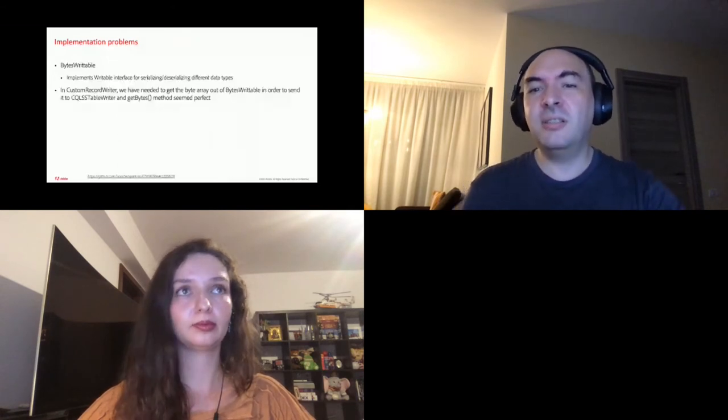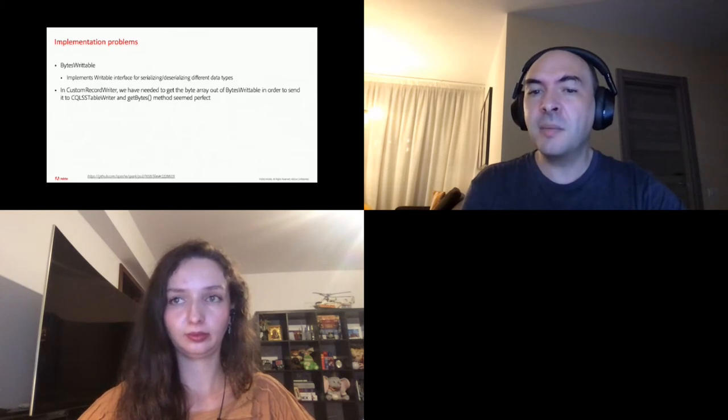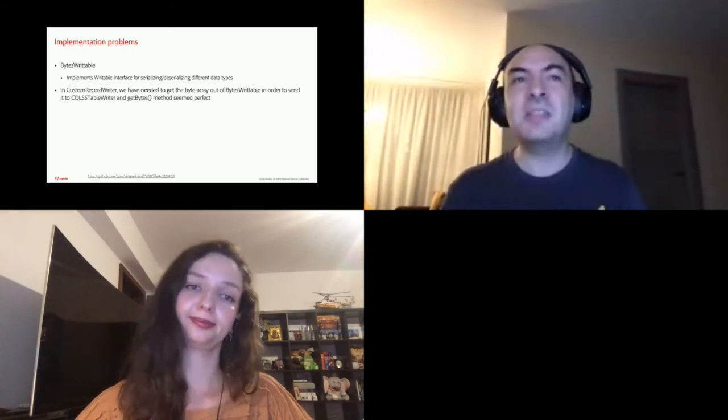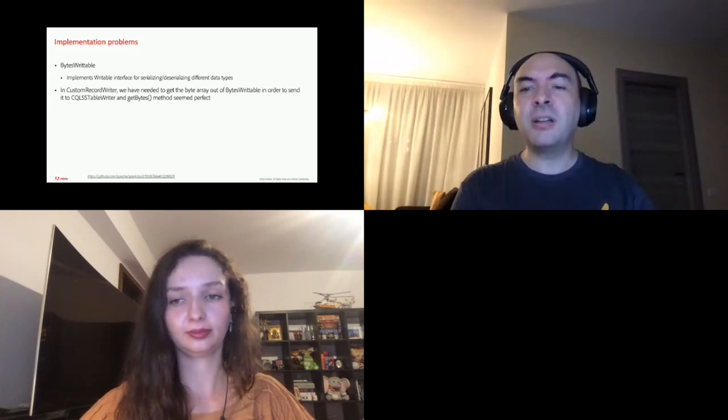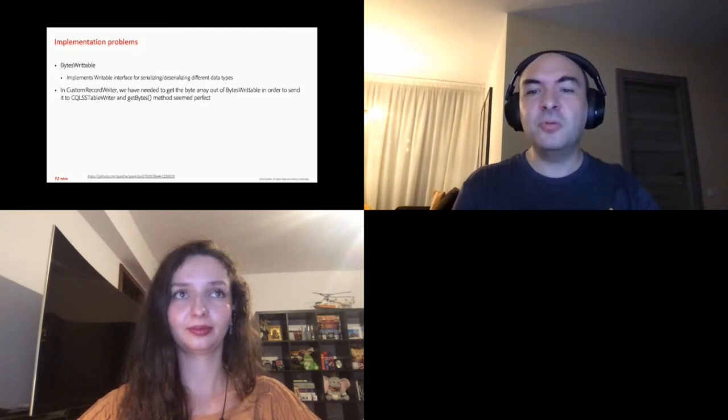Another issue, a very difficult one, was usage of BytesWritable class. It's one of the classes that implements the Writable interface in order to allow Hadoop to serialize, deserialize basic data types. In custom record writer, we need to get the byte array out of BytesWritable instance in order to send it to the Cassandra writer. And the getBytes is perfect. However, as others have seen before, getBytes returns a zero-padded byte array, since it's actually returning a reference to the underlying data structure, not the data that was sent to it. I should say that the title of this Hadoop Jira ticket that I included here is entirely appropriate. It's a very bad name that leads to mistakes.